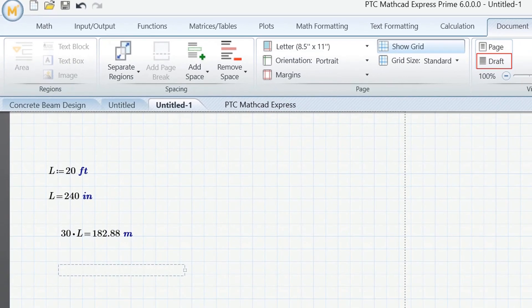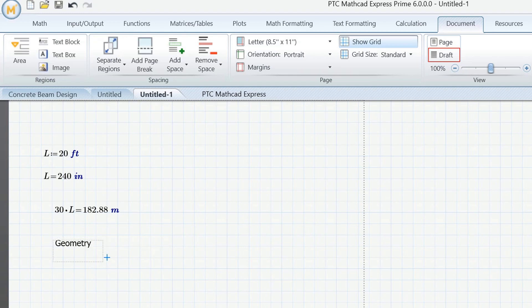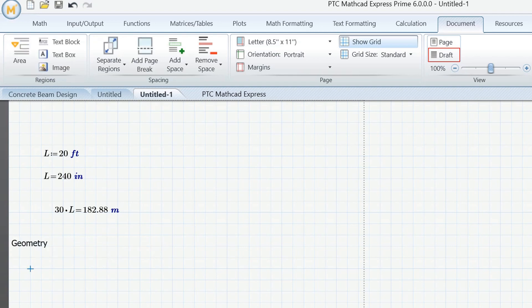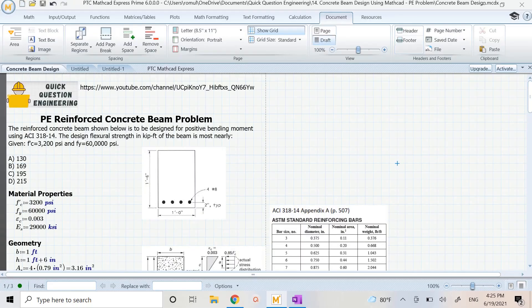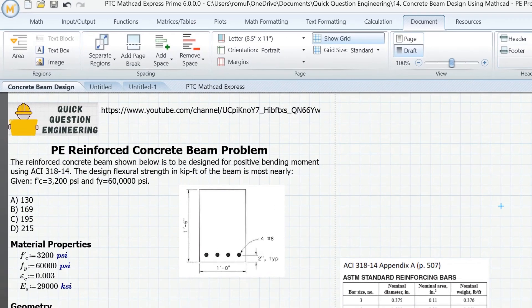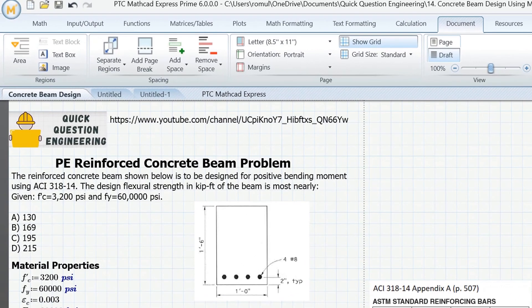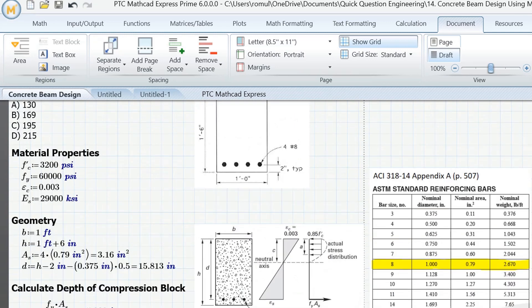And I can hit Ctrl+T and add some text here, say geometry, and then organize things here as I go and build up my calc. As an example I'm going to show you here that same example problem from my other video on how to obtain the design flexural strength of a reinforced concrete beam.